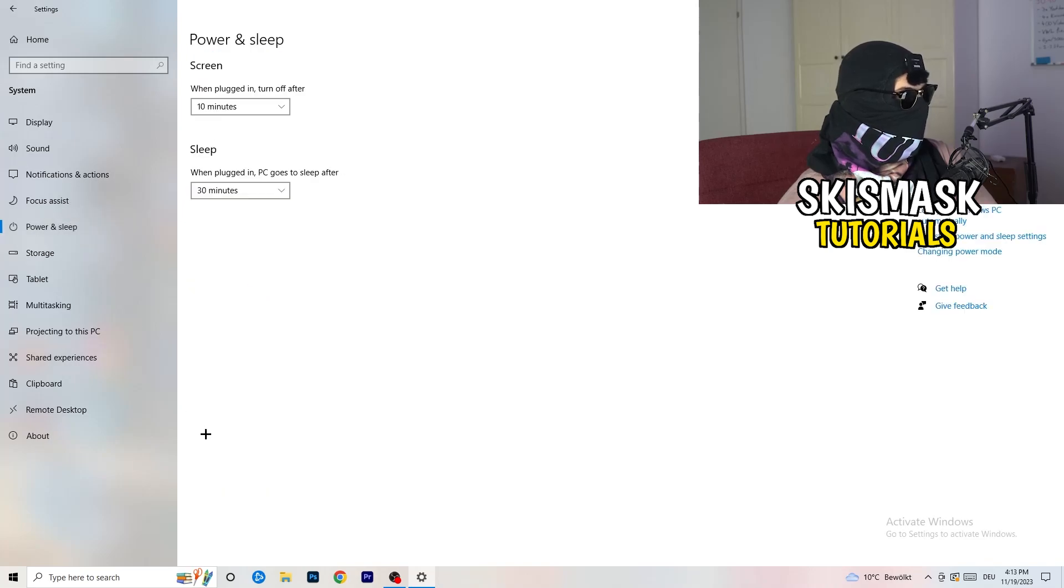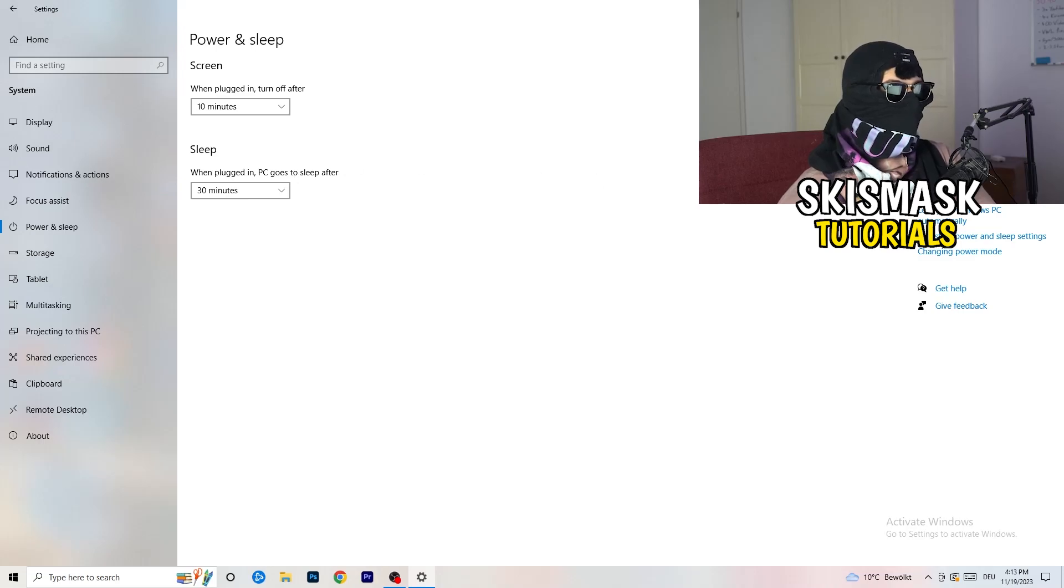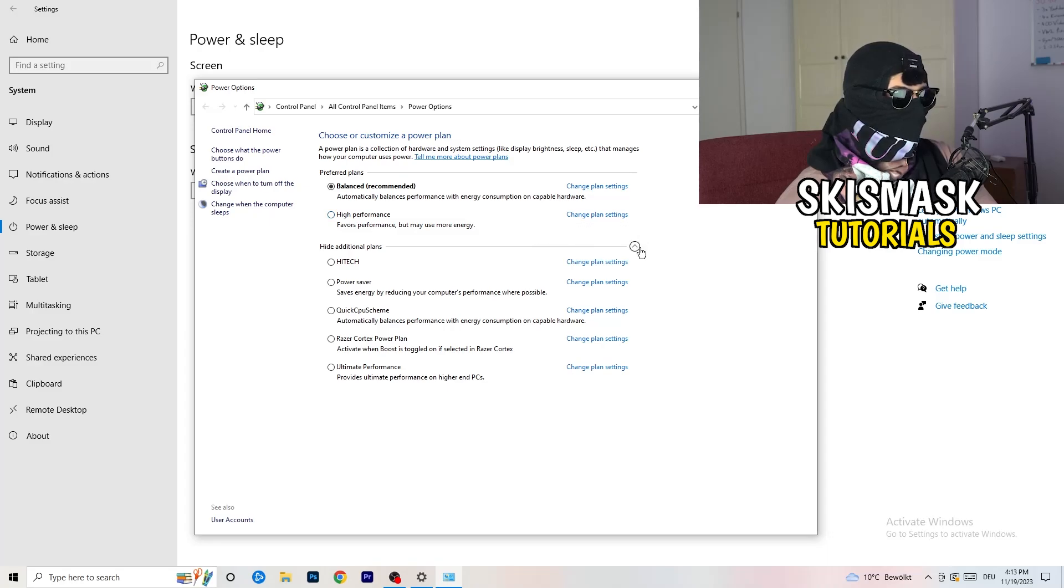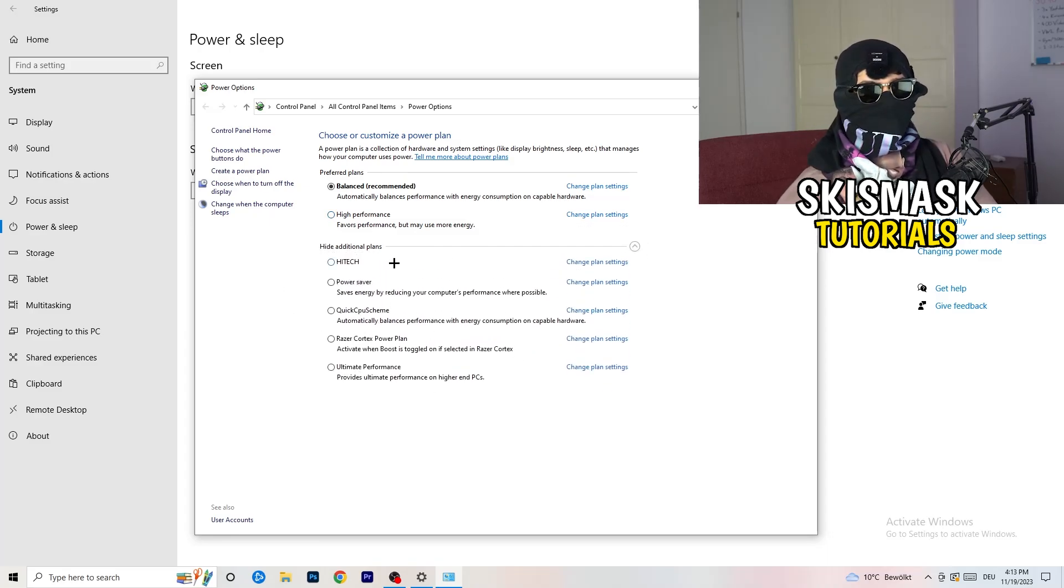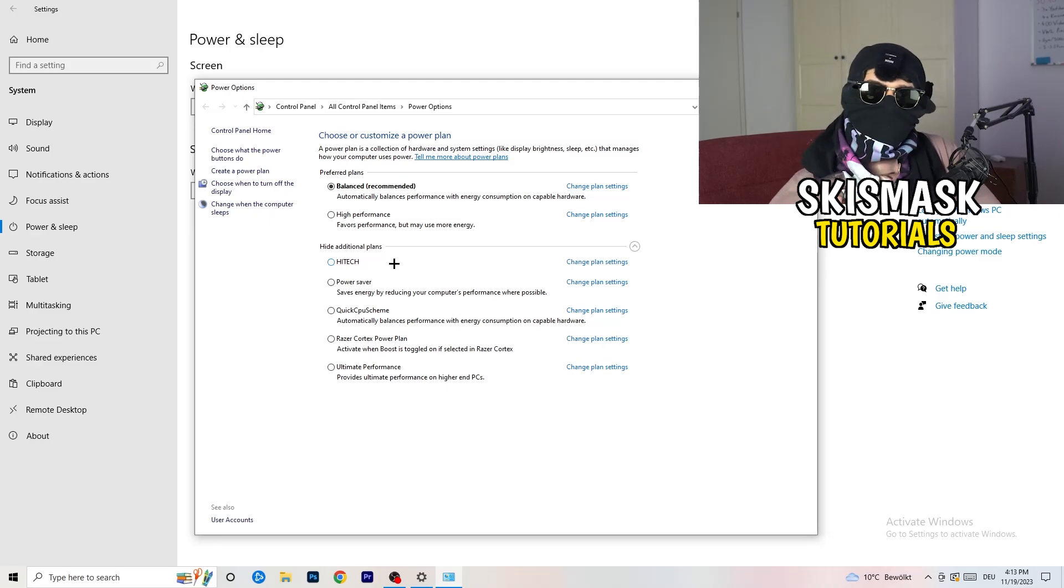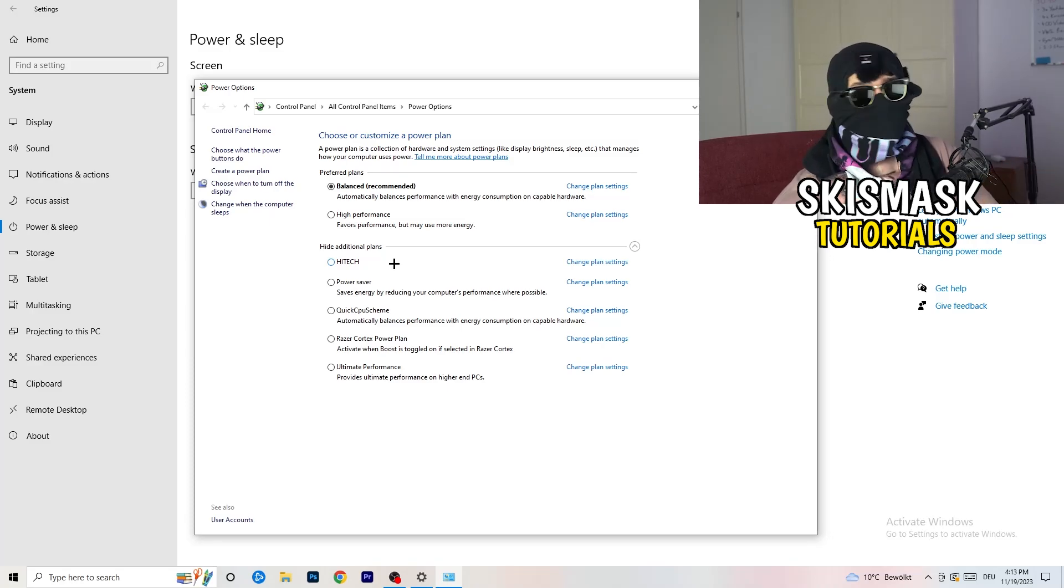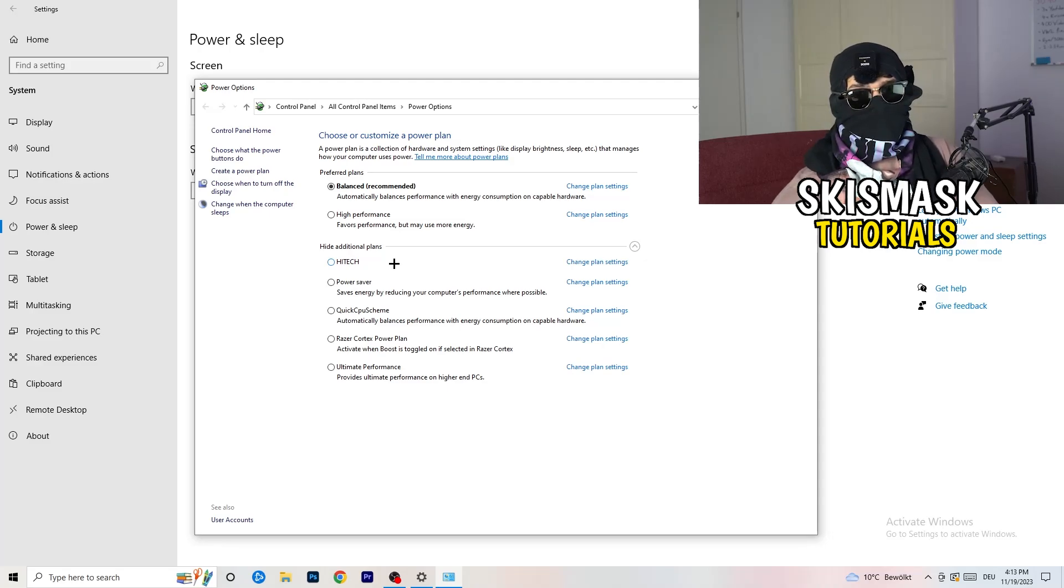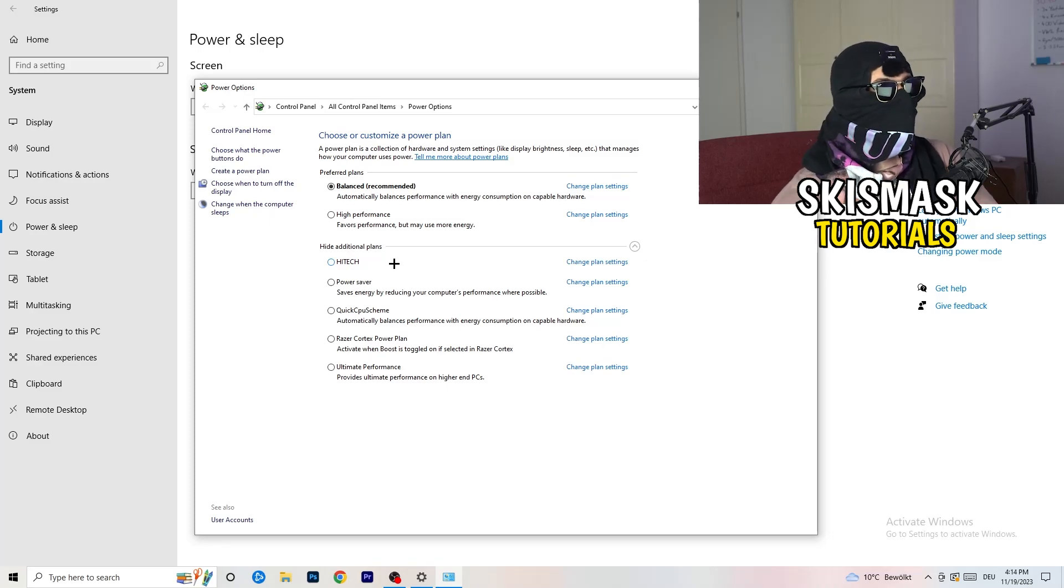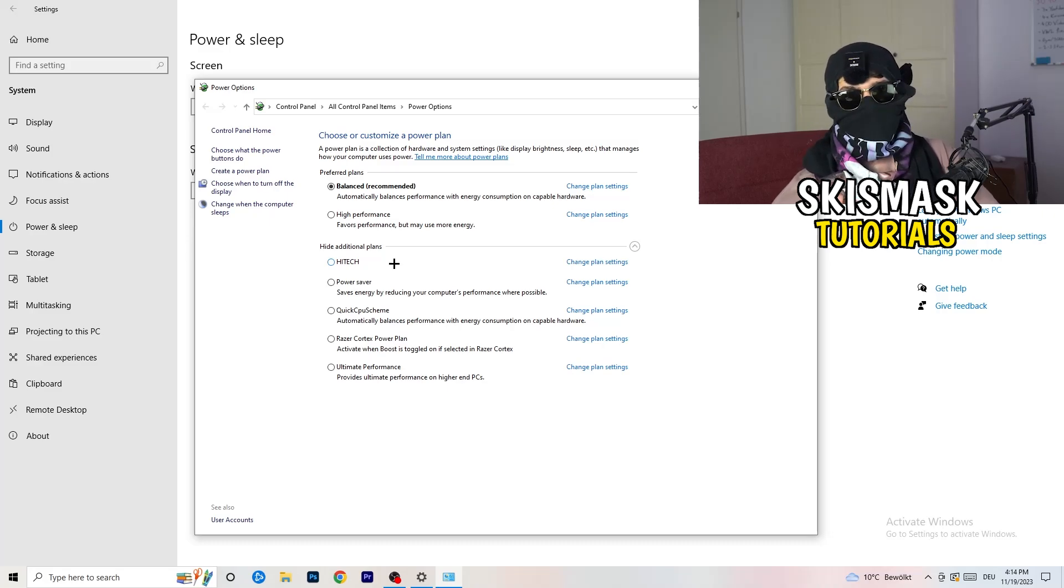Next thing, go to power and sleep. Go to the right-hand side and click additional power settings. This tab will pop up. Click this little check mark to open up additional power plans. It's depending on your PC basically. You just need to check which setting is working the best. For me it's balanced as recommended, but sometimes high performance could work or quick CPU scheme. You need to check it for yourself.